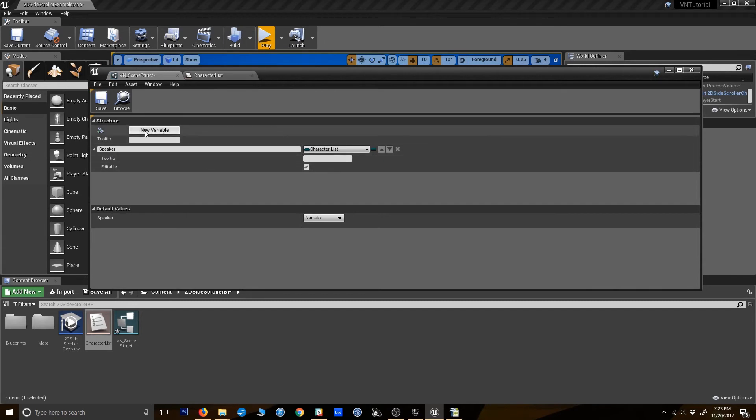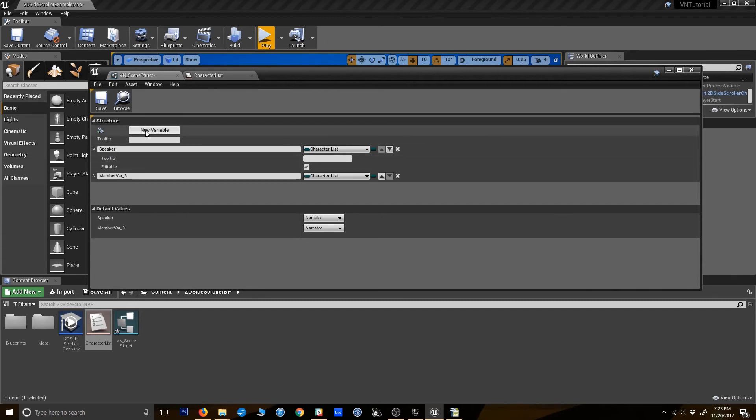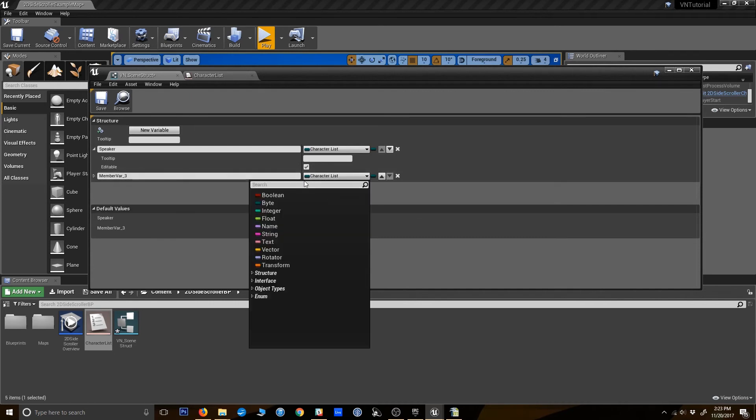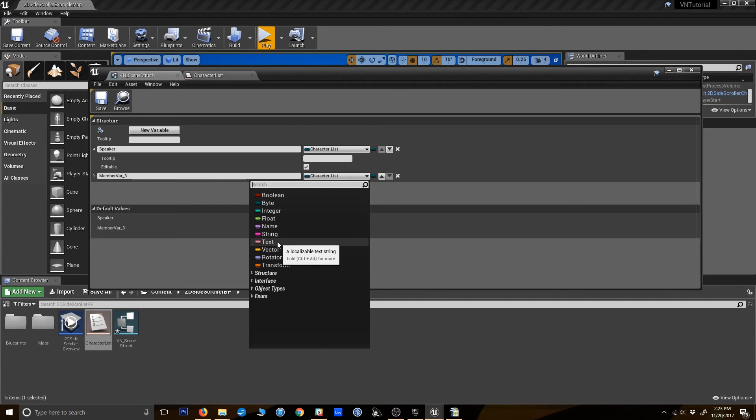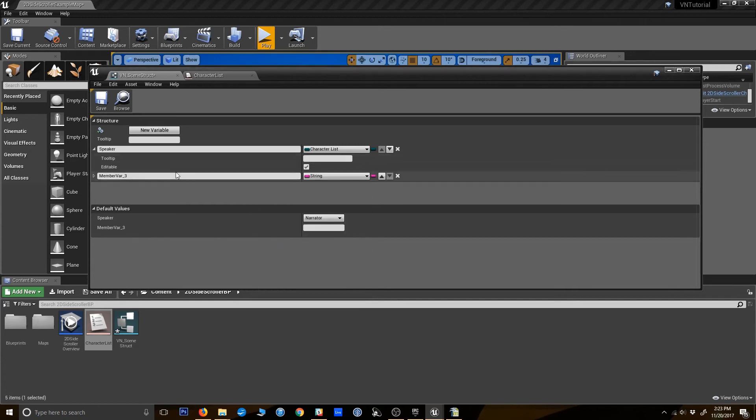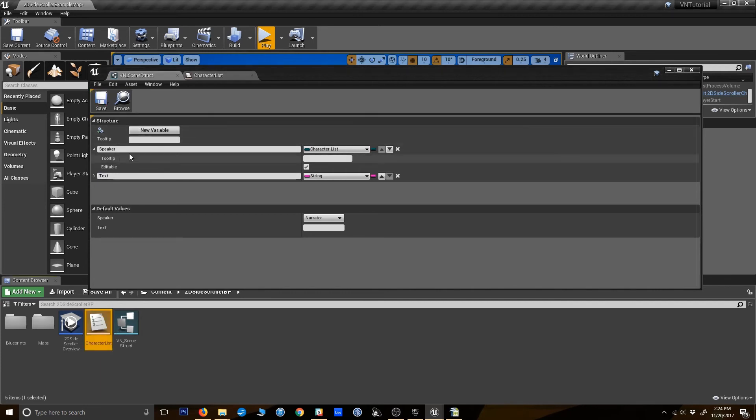Now we need the next one, which is going to be our text. I'm going to go ahead and make this a string. There are times you could make it into text, and there are some reasons you might prefer doing that. I like to use a string just because of all the flexibility it allows. So our string variable here is going to be our text.